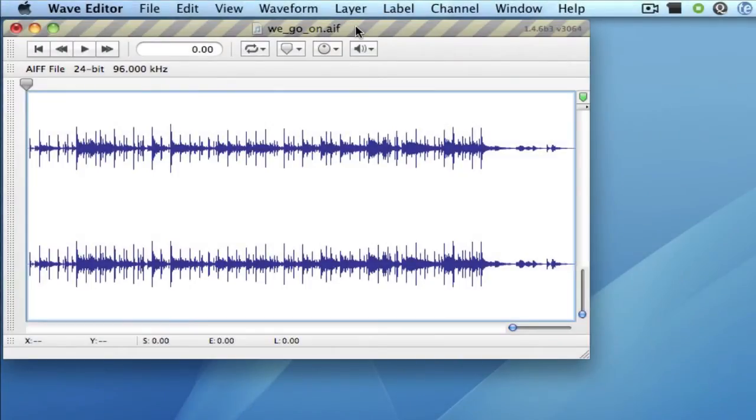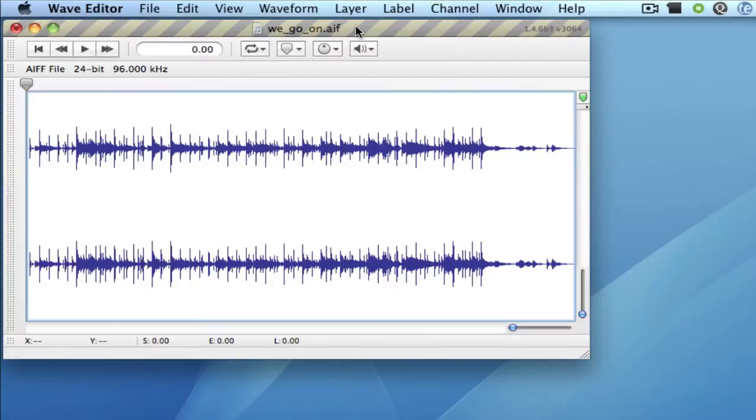In this screencast, I will demonstrate how to meter audio from a network via AU NetSend and Receive. This is the exact same procedure as is documented in the Quick Start section of the manual, except I'll be using WaveEditor to host the AU NetSend instead of Logic.